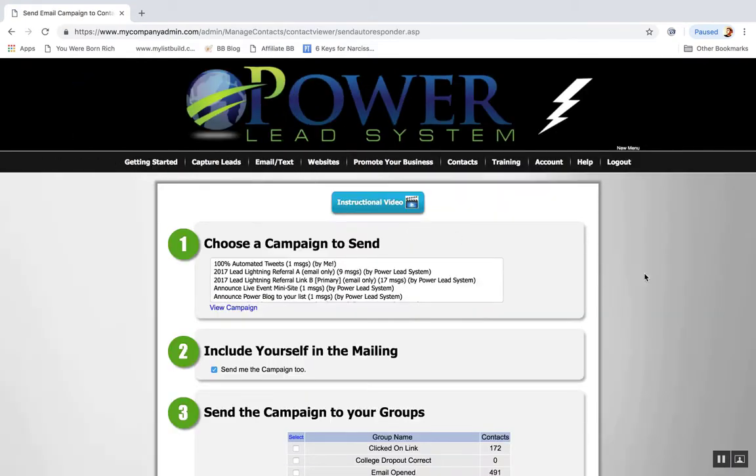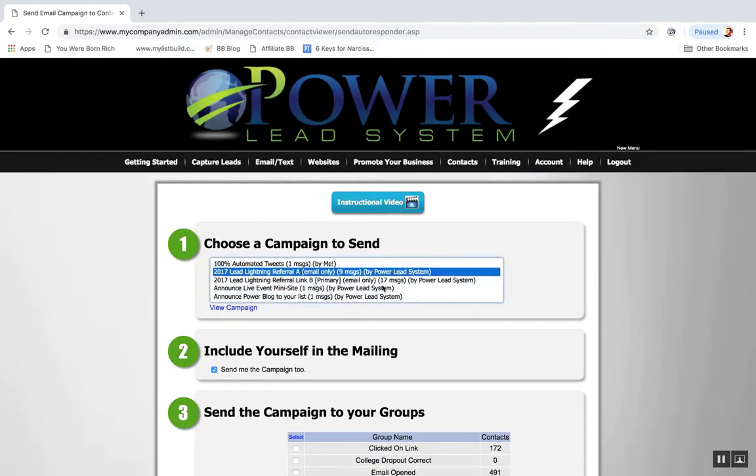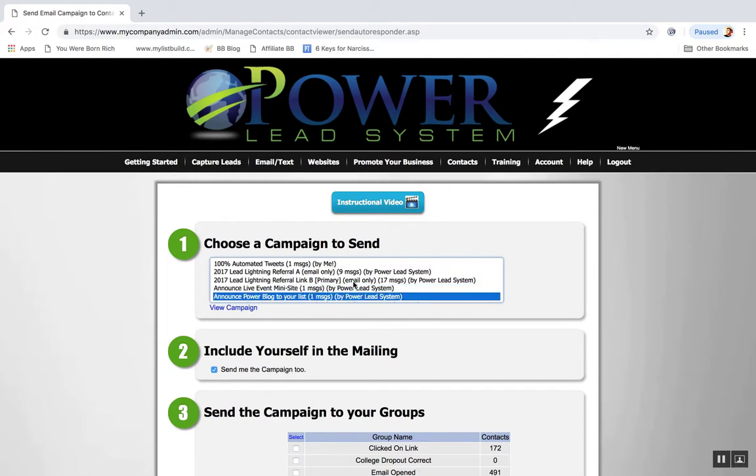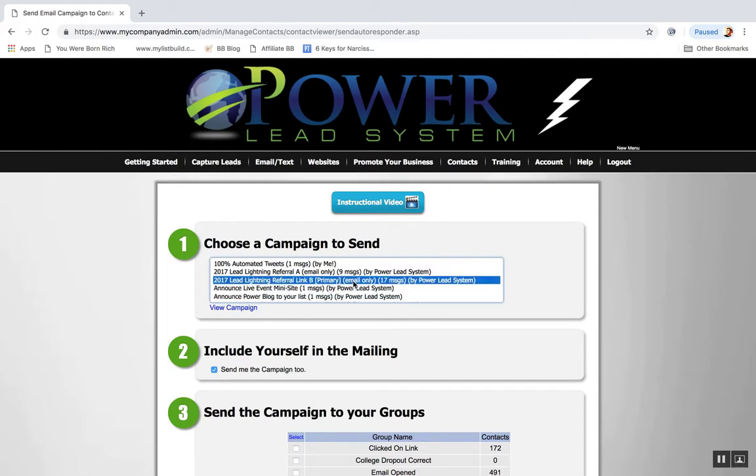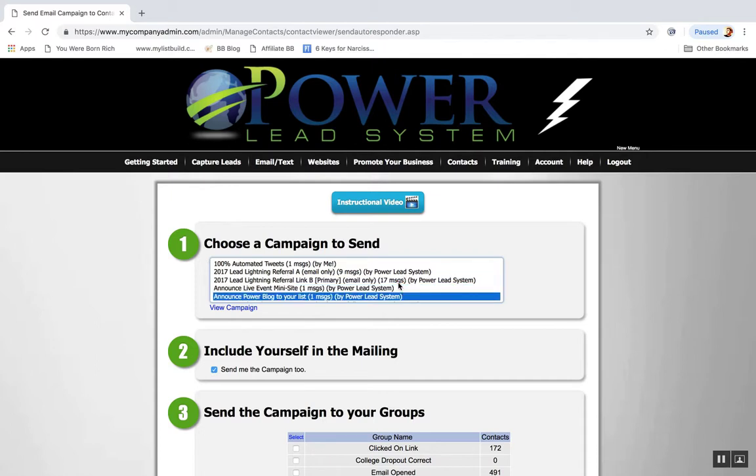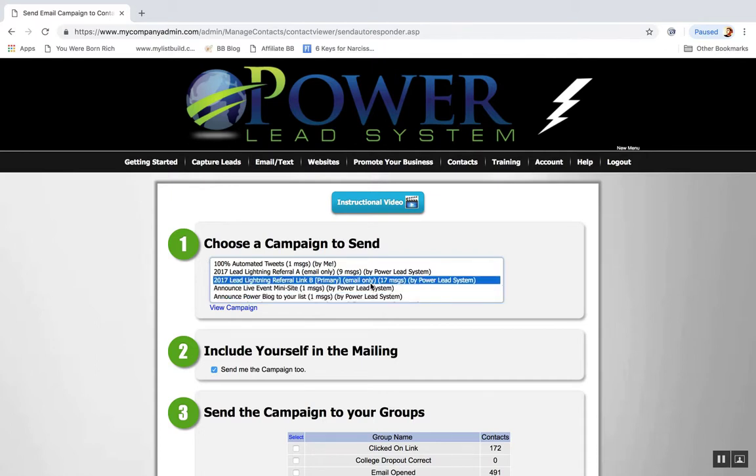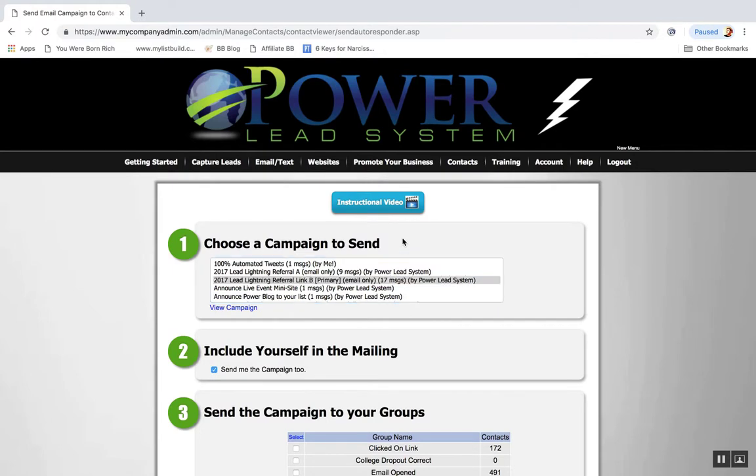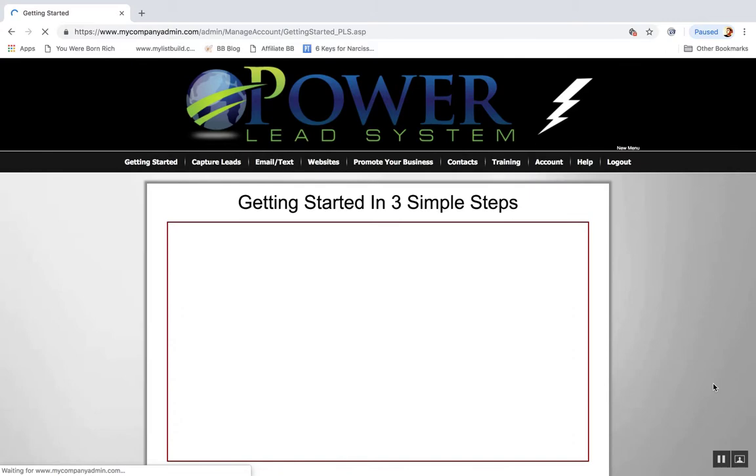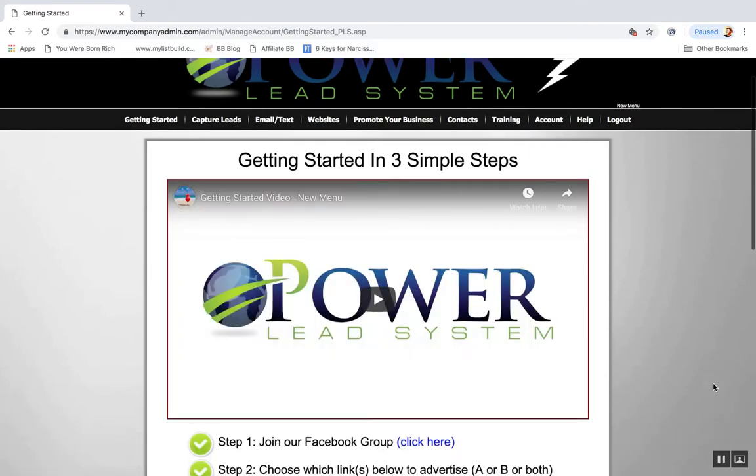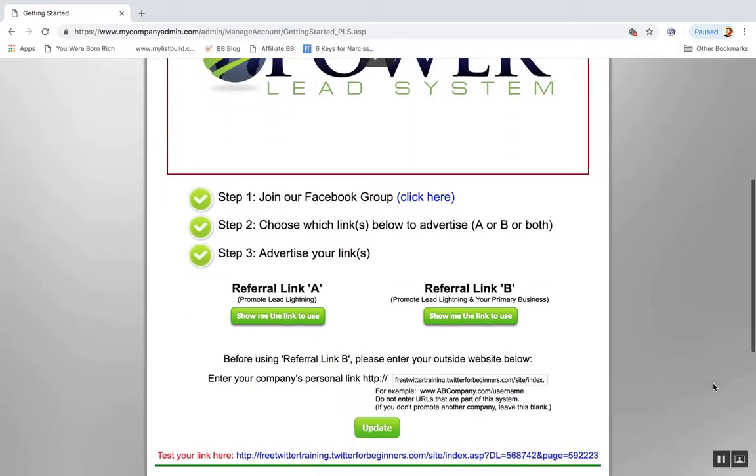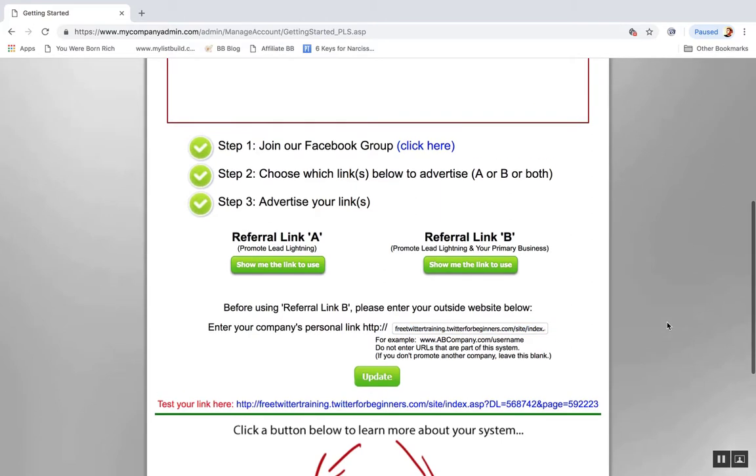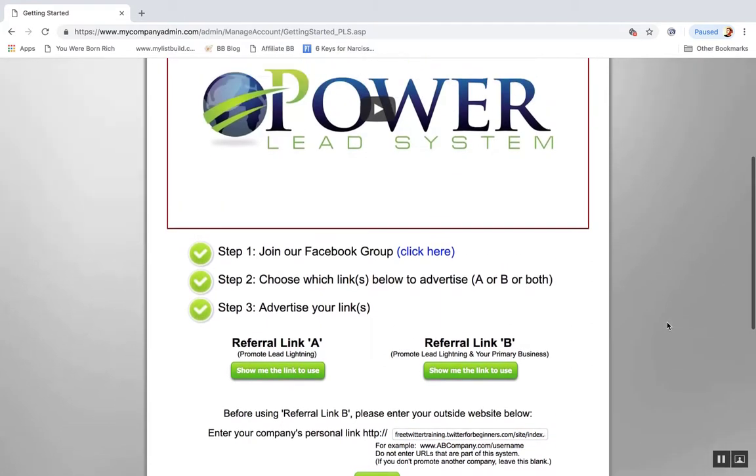If you want to send a campaign, they have all these campaigns done for you, ready to go. Here's 17 messages done for you, written up for you, pre-written promoting Lead Lightning and your primary business, your Link B. So what that means is when you get started, you plug in your primary Link B.